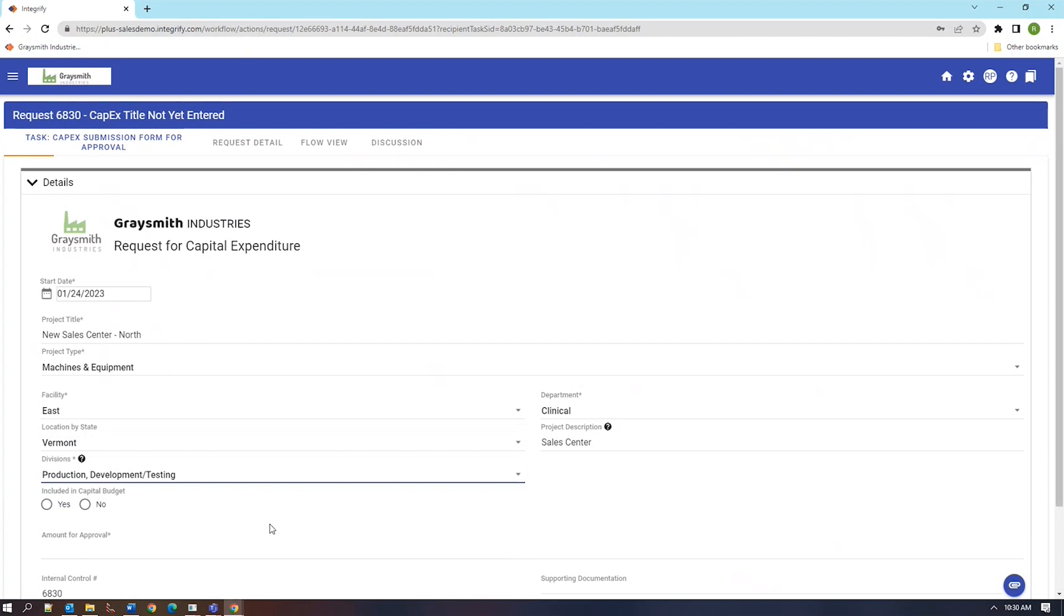As you can see, the fields vary in their types. Some are free text fields, some are drop-down lists, others are radio buttons.